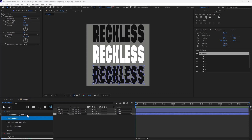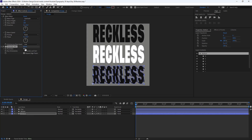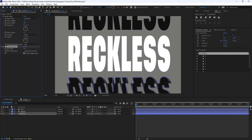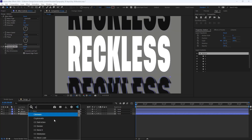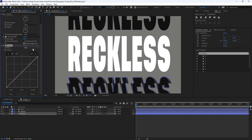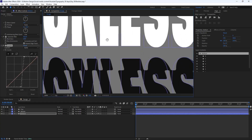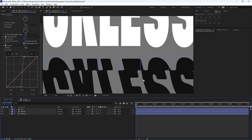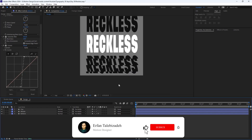To do that, I'm going to add the Gaussian Blur effect and set the blurriness to 20. Then I'm going to add the Curves effect, and if I change the channel to alpha, I'll set the brighter parts and the darker parts accordingly. Now we will have a liquid transition in here, which seems good.